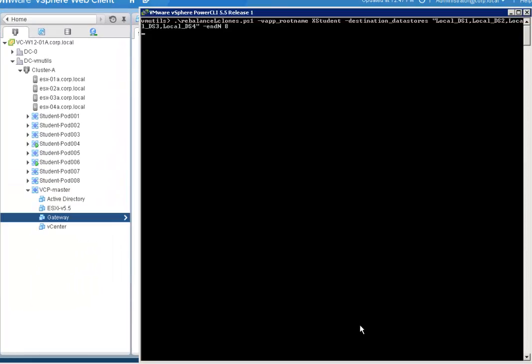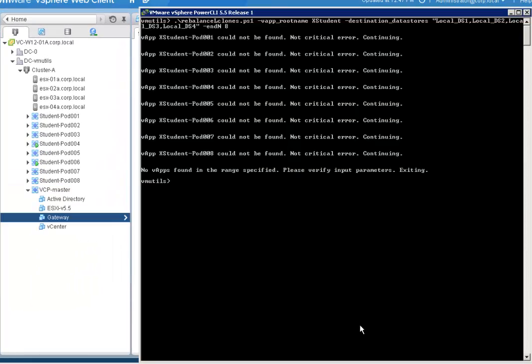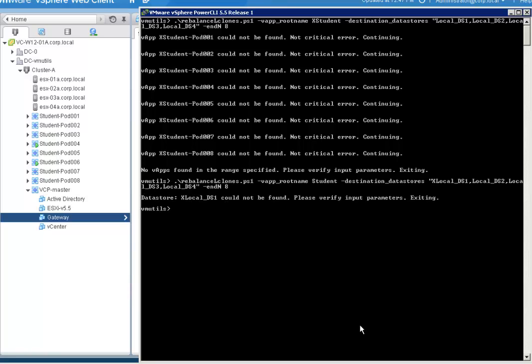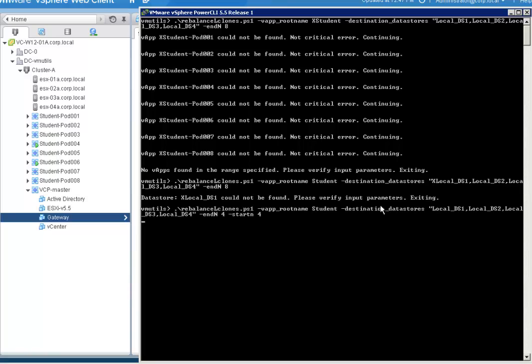The script will stop if you provide a wrong VApp name, or if you provide any wrong data store name, or if you try to migrate VApps that are powered on.